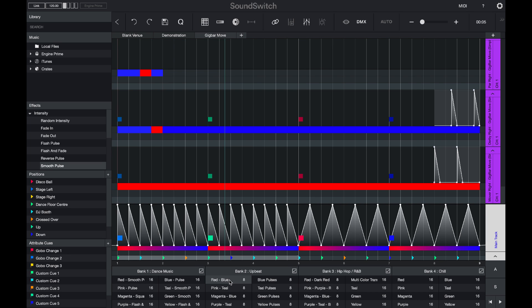If you're setting up your own venue, you'll need to customize those fixture tracks to have things such as chases or color changes.